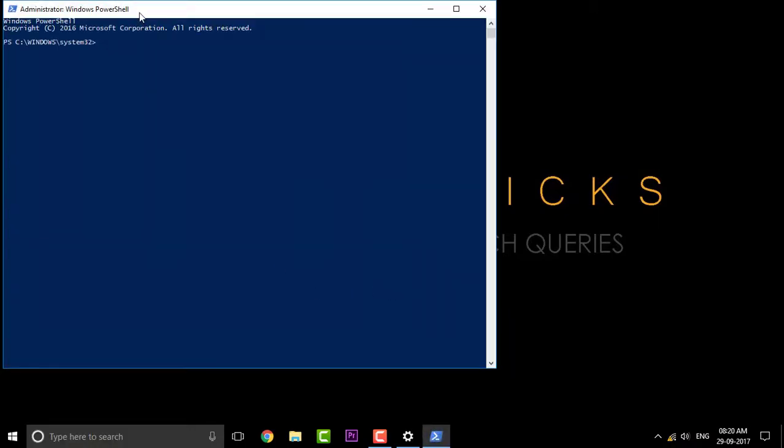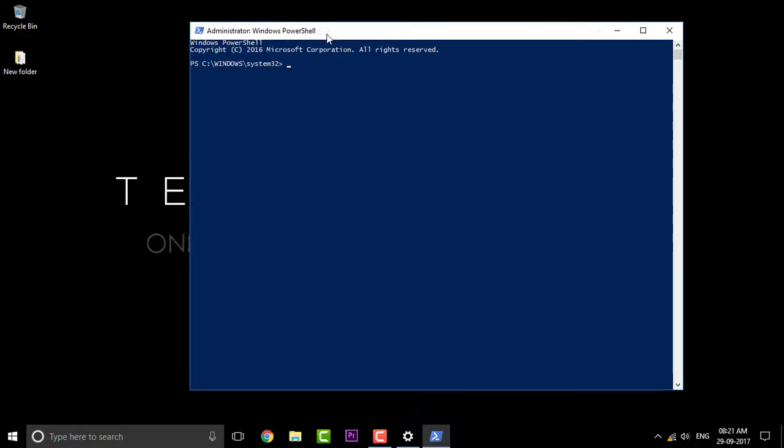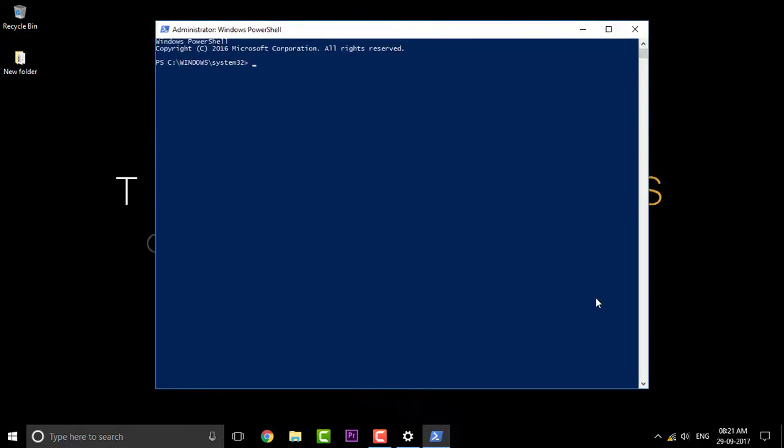By the way, if you're not interested in PowerShell and want Windows command prompt, then here is a card for that to replace your PowerShell with Windows command prompt. Make sure to check that out if you're interested. Continue with this video.